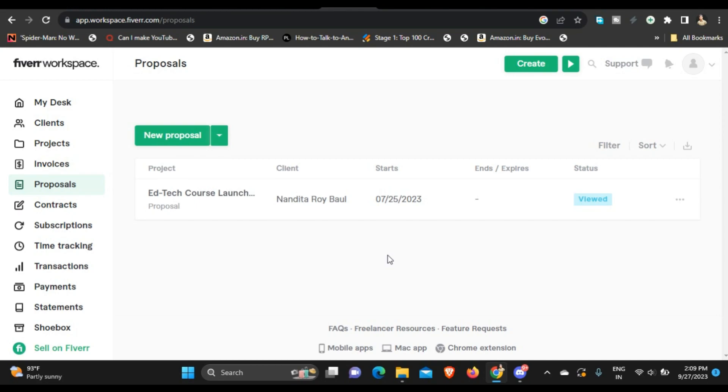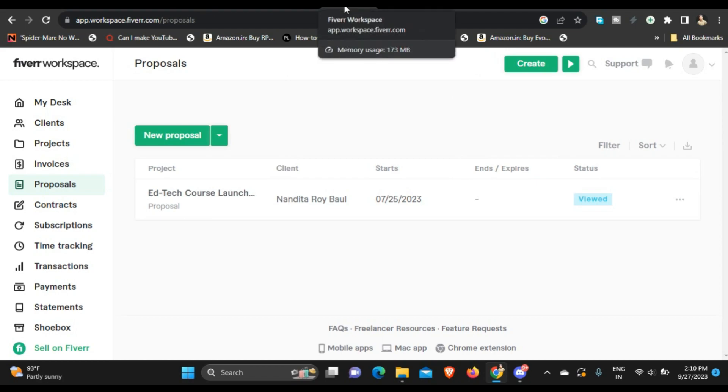You can just put the email of the client and Fiverr will send the proposal or the contract or the invoice to the client. It's very much easy. And you can also use the e-sign feature, which means if you use the e-sign feature or digital signature or anything, it will be very easy and it will be legally binding. So yeah, these are the three tools that I use as a freelancer.